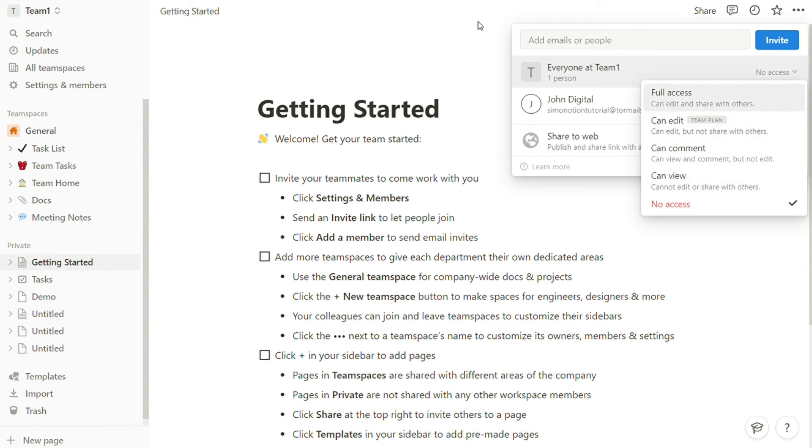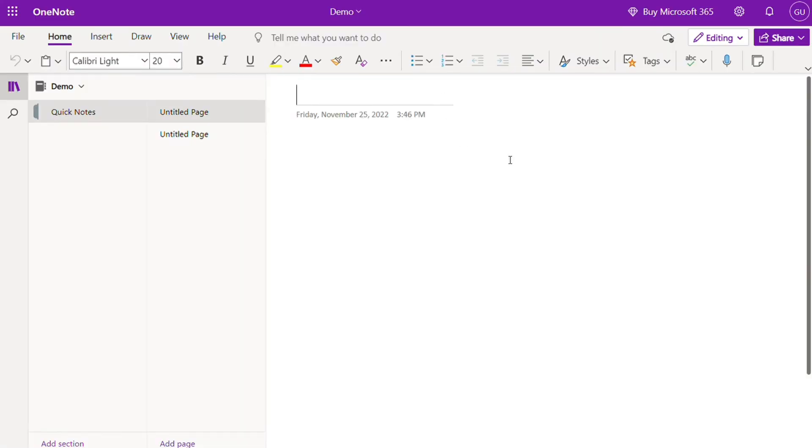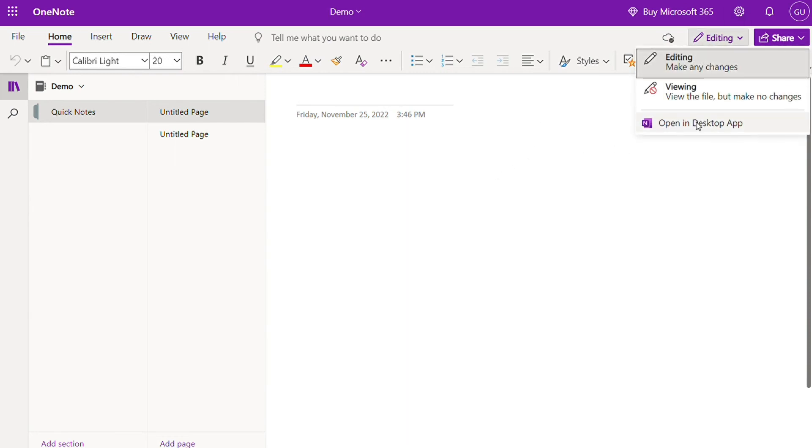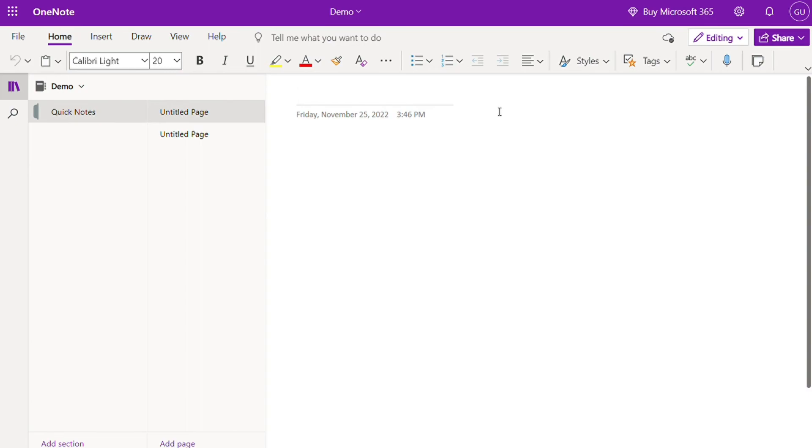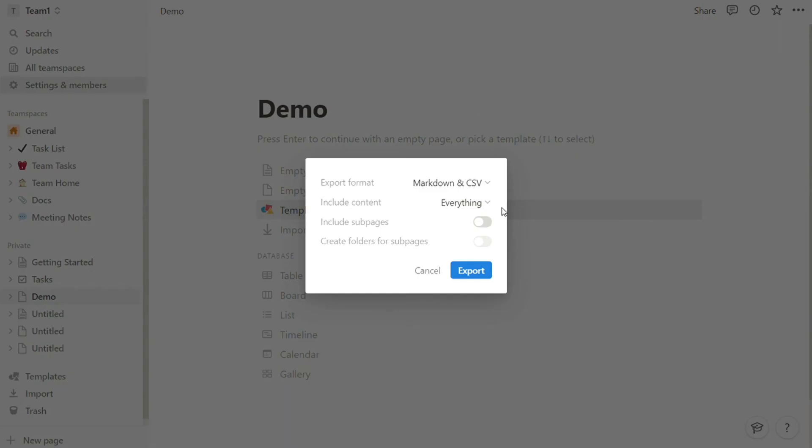And for the exporting options, OneNote's print function allows you to print or export notes in PDF format. The desktop app also supports exporting as XPS and single web page files. Notion supports exporting notes as PDF, HTML, and Markdown sheets.